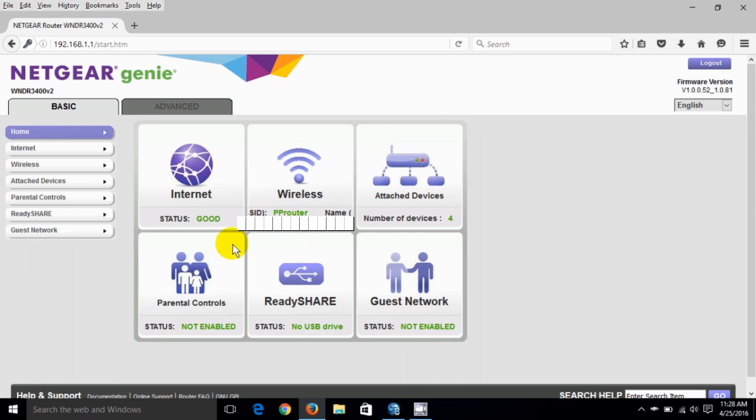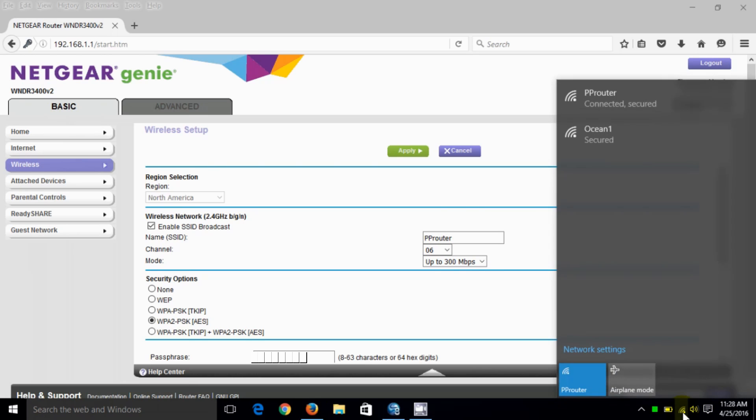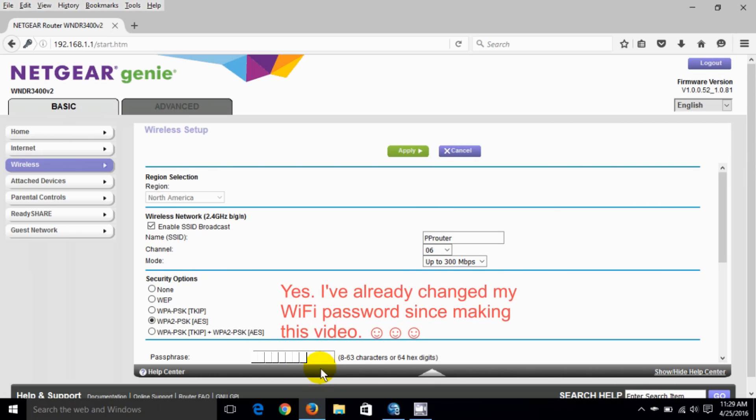Let's just click on wireless and as you can see I'm connected to the P router and you can see that by me clicking down here and I am presently connected to this router. So down here at the password I'm gonna change it. I'm gonna change it to sky jumper 23.